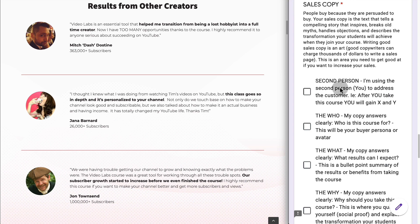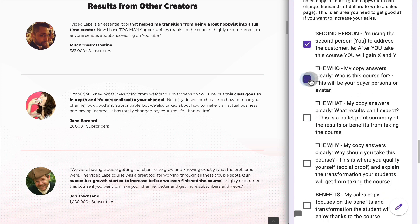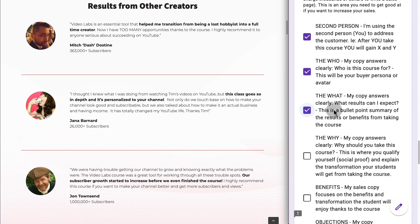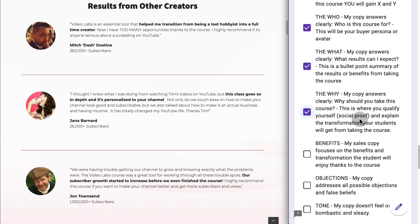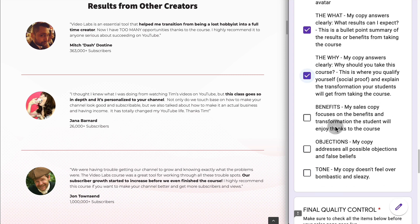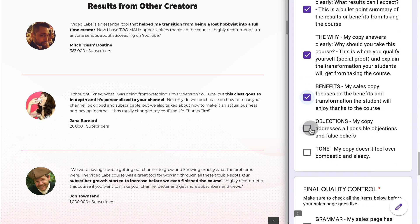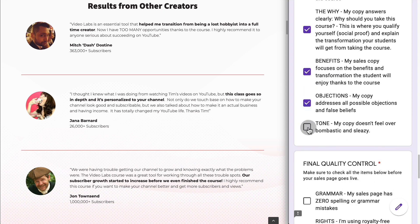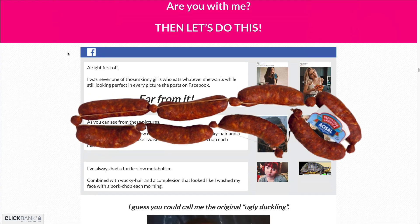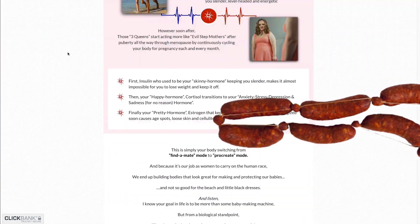You should make sure you're using the second person — addressing your potential buyers as 'you.' Then you are answering who the course is for, what the course has, and specifically why they should buy it. This is where you qualify yourself, your social proof, and explain the transformation your students will get. You'll handle any potential objections and make sure the tone of your sales copy is not too salesy — it shouldn't feel bombastic and sleazy like a lot of those clickbank.com pages.